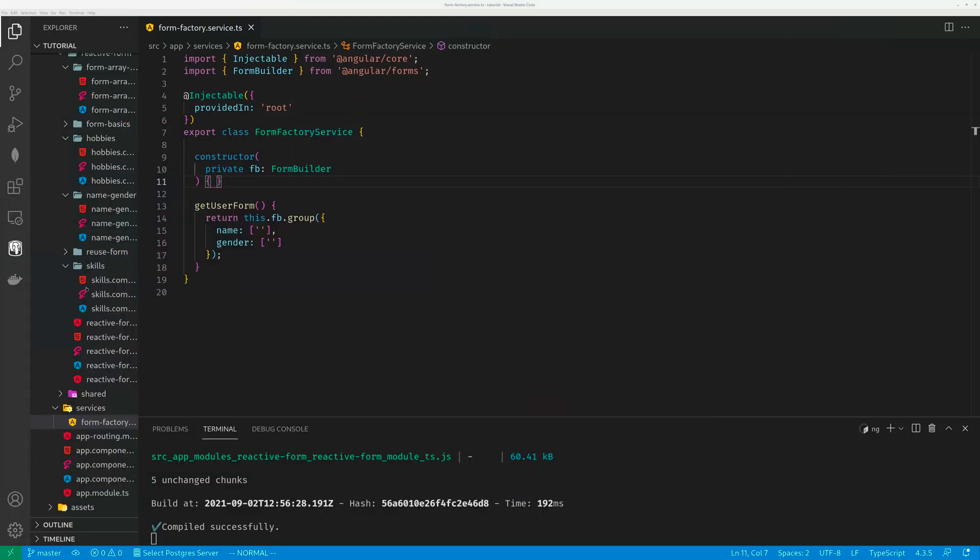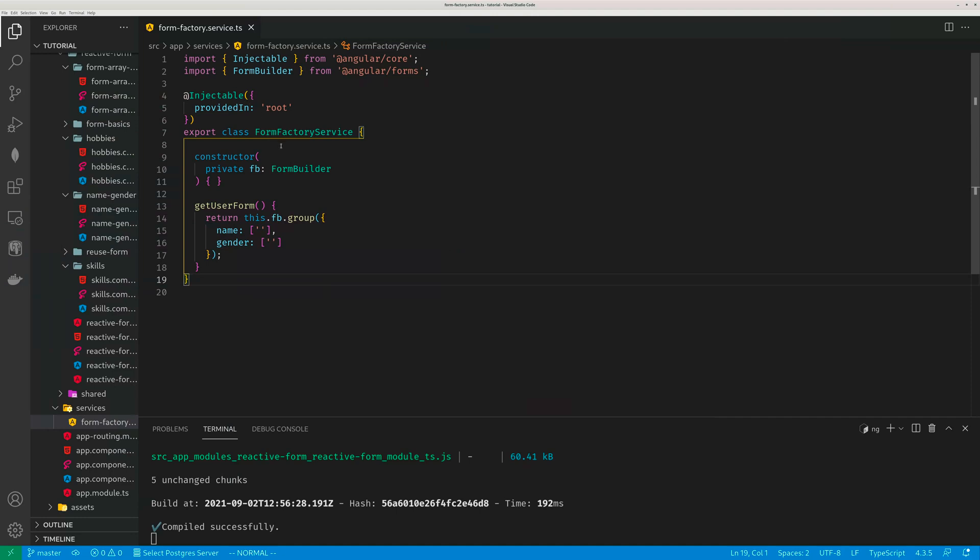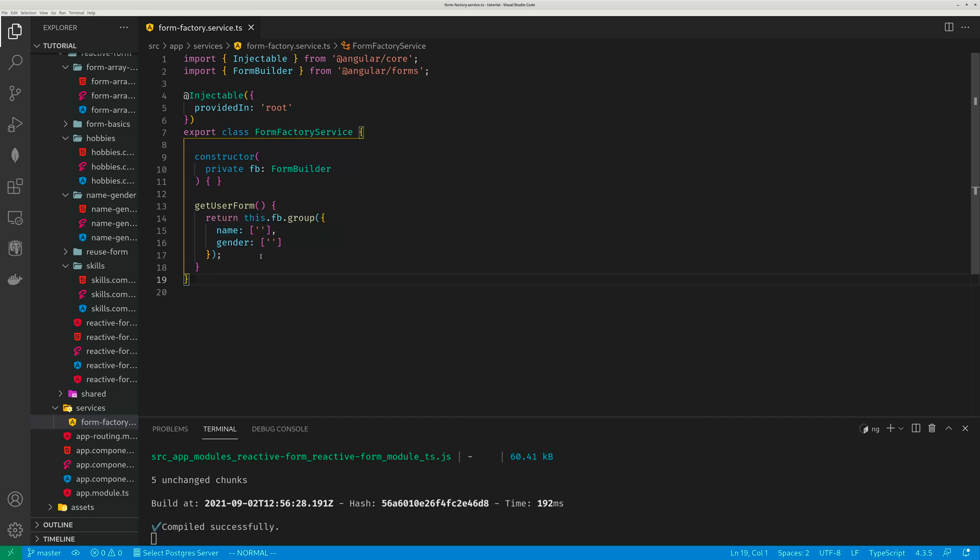So the first step I did is create a service and this service will return a form group. So name and a gender. So I want to create the underlying data, the form group first. So get user form, it returns name and gender form group. So this service once imported can be used by anybody.